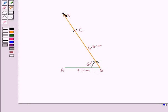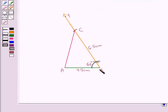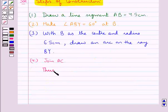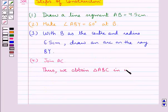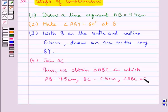Now the next step is to join AC. So we have joined AC and in joining AC we obtain triangle ABC. Thus we obtain triangle ABC in which AB is equal to 4.5 cm, BC is equal to 6.5 cm, and angle ABC is equal to 60 degrees.